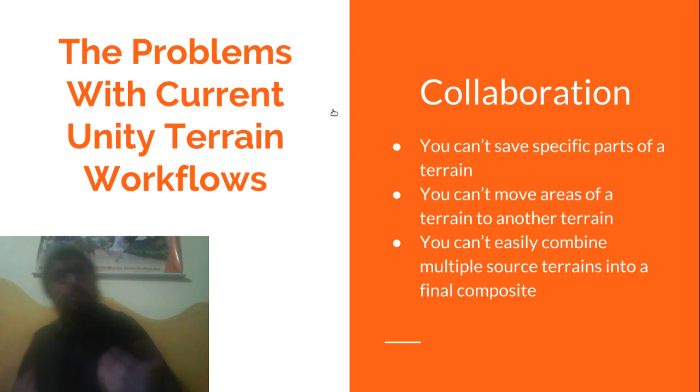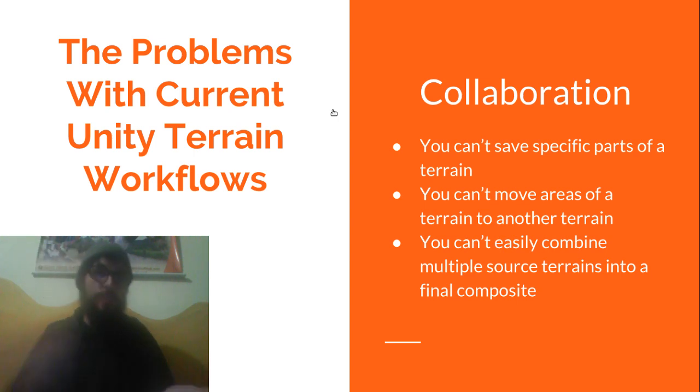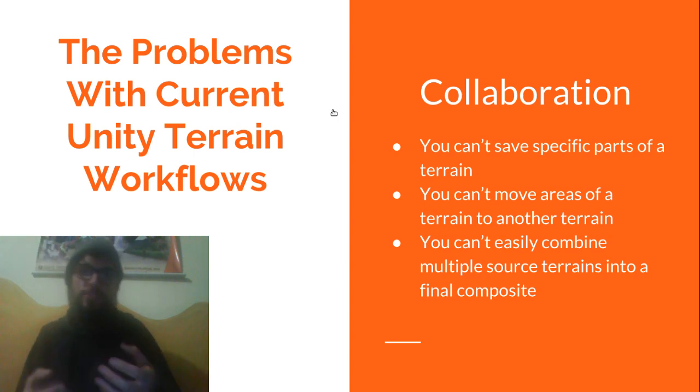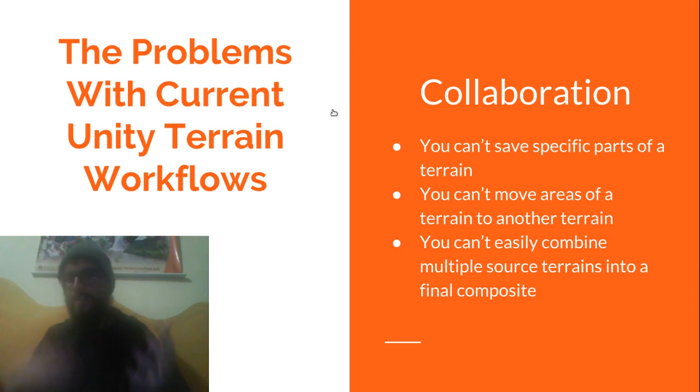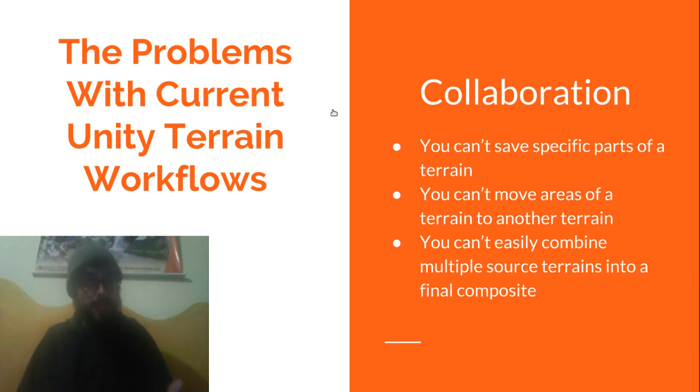So secondly we needed something that allowed us to collaborate however we wanted and however the game design demanded.